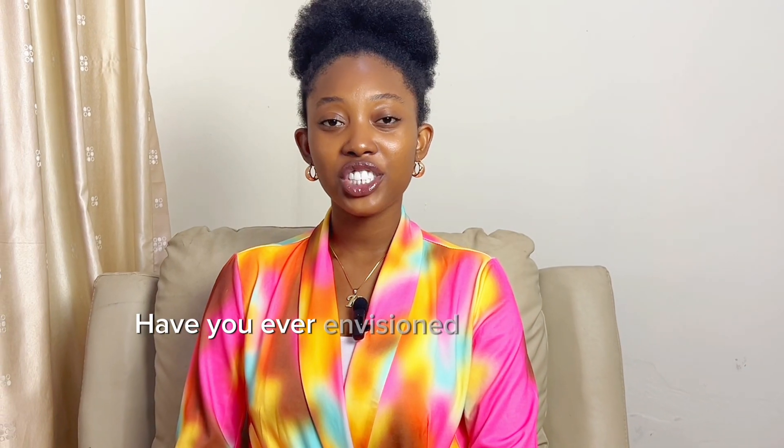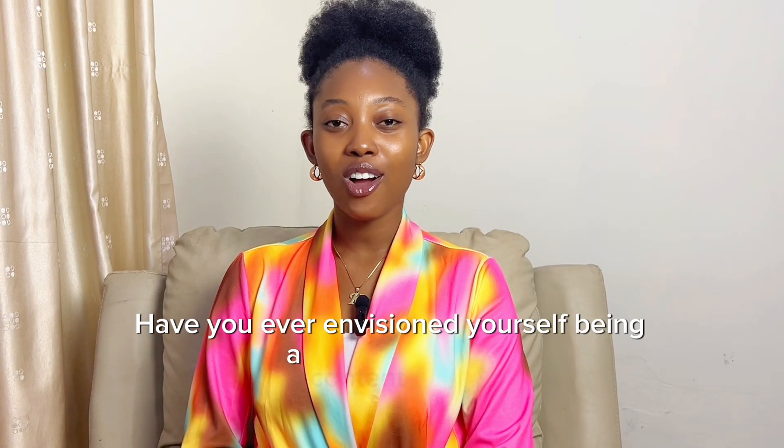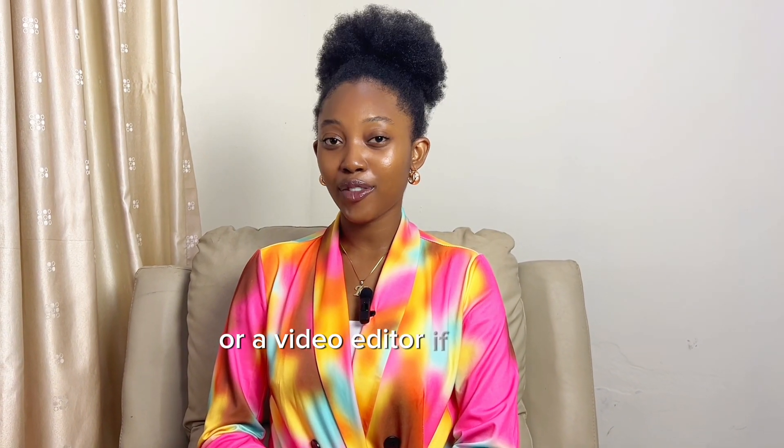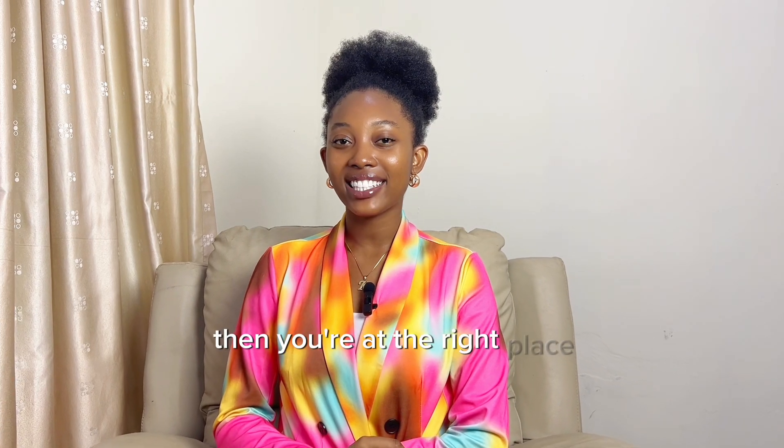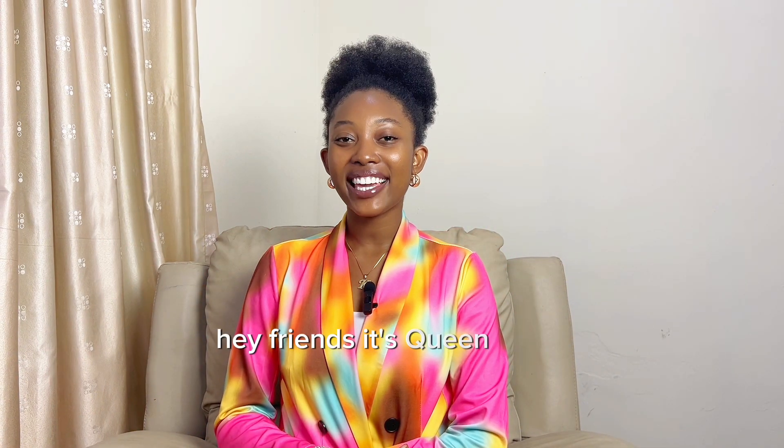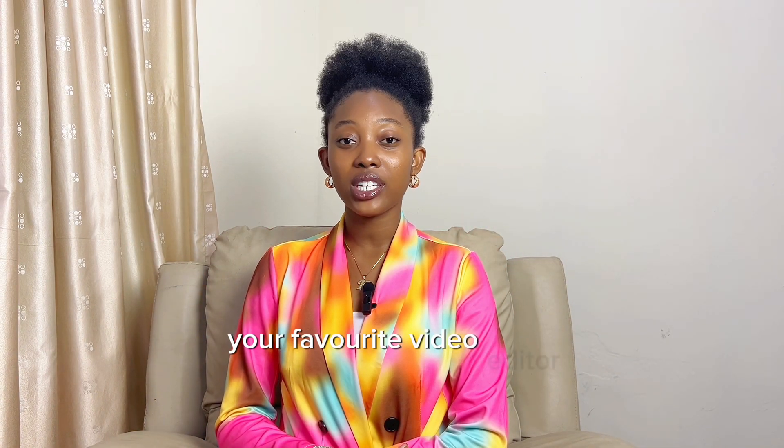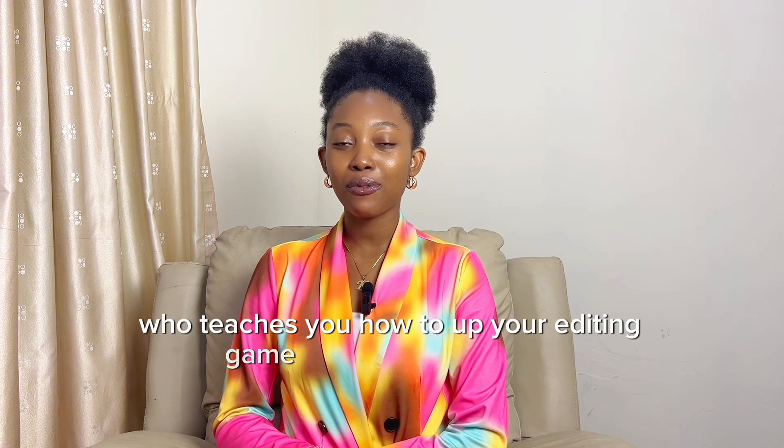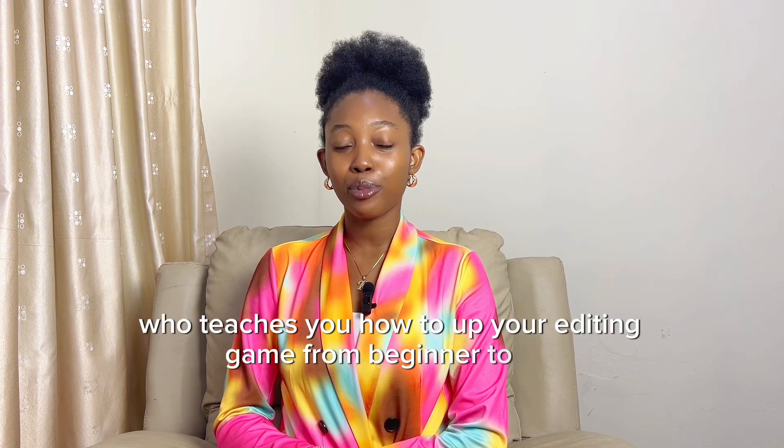Have you ever envisioned yourself being a content creator or a video editor? If you have, then you're at the right place. Hey friends, it's Queen Karine, your favorite video editor, who teaches you how to up your editing game from beginner to pro.